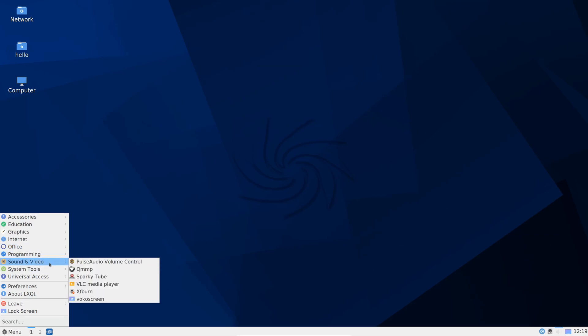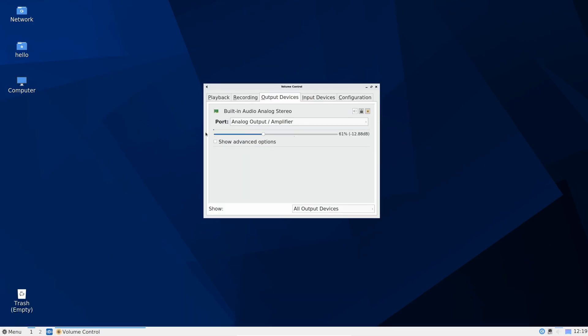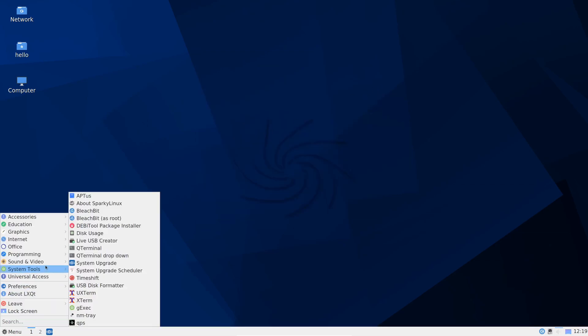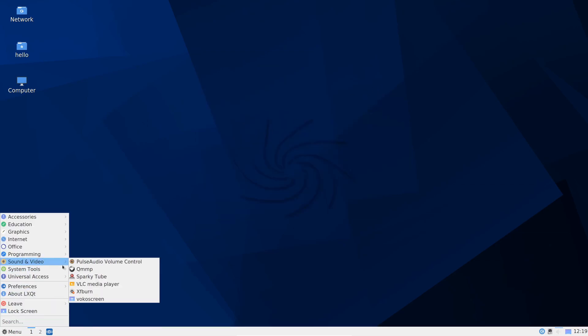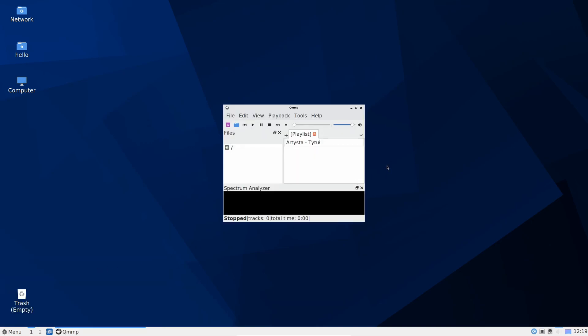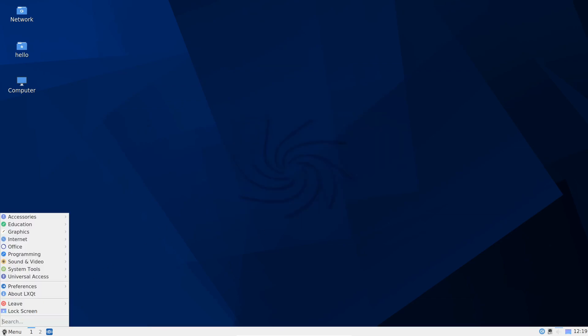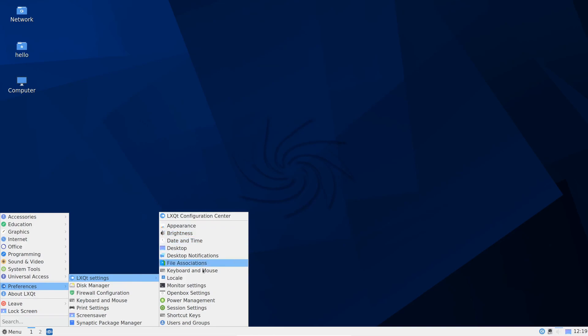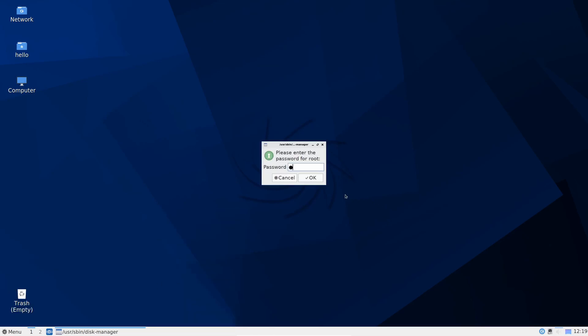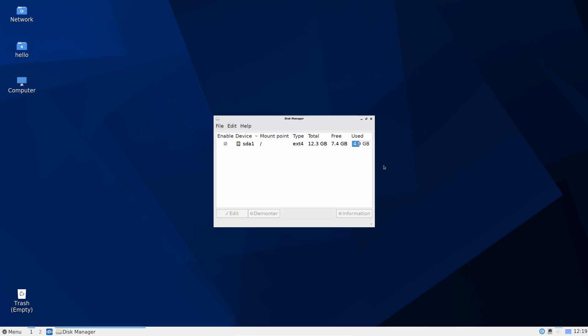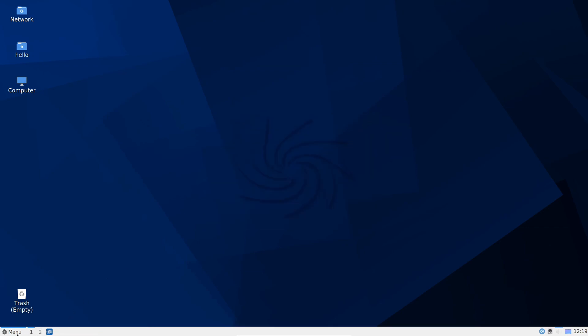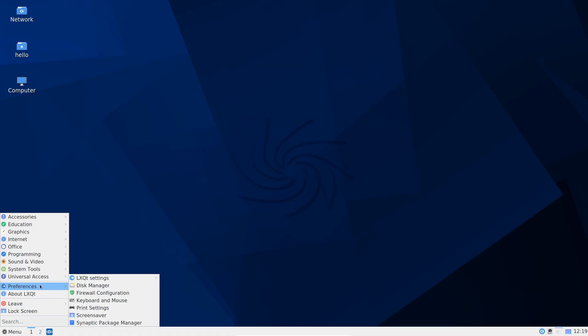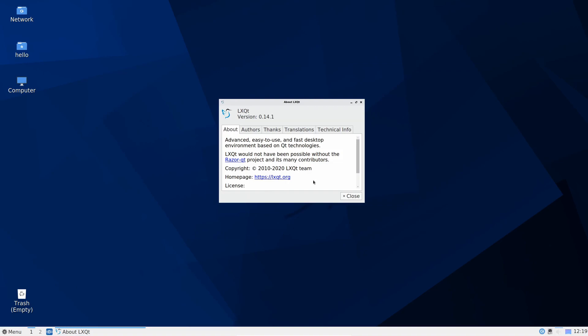For sound and video we have PulseAudio volume control which I've shown before. So here we are. Continuing we have a few other applications. VLC, XFBurn again and a few other things. Audio player. And universal access, we have the virtual keyboard. For preferences, LXQT settings and it goes into a lot of different things we can select here. We have our disk manager and it shows us our disk usage and we can mount or unmount and get information on our disks that are on our system. Firewall configuration. Keyboard and mouse. Print settings. Screen saver. Synaptic package manager.